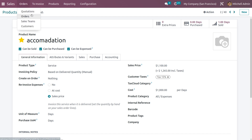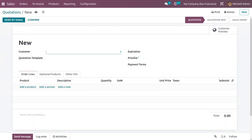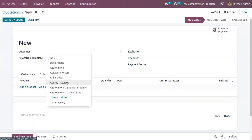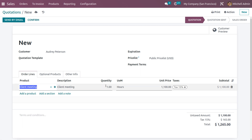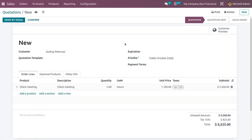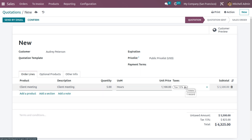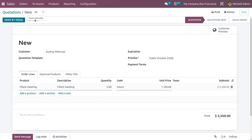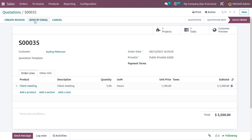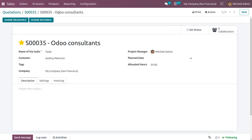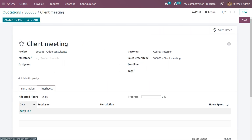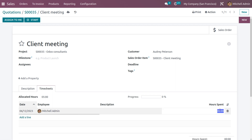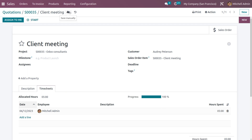Create a new quotation for another customer — Audi Peterson. Add the product Client Meeting and set the quantity to 5 hours. Remove the tax tags if needed and confirm the order. A project and task are created, visible and associated with the sale order number. Mark the timesheet for the hours spent. Save the changes — you can see the sale order associated with this project.